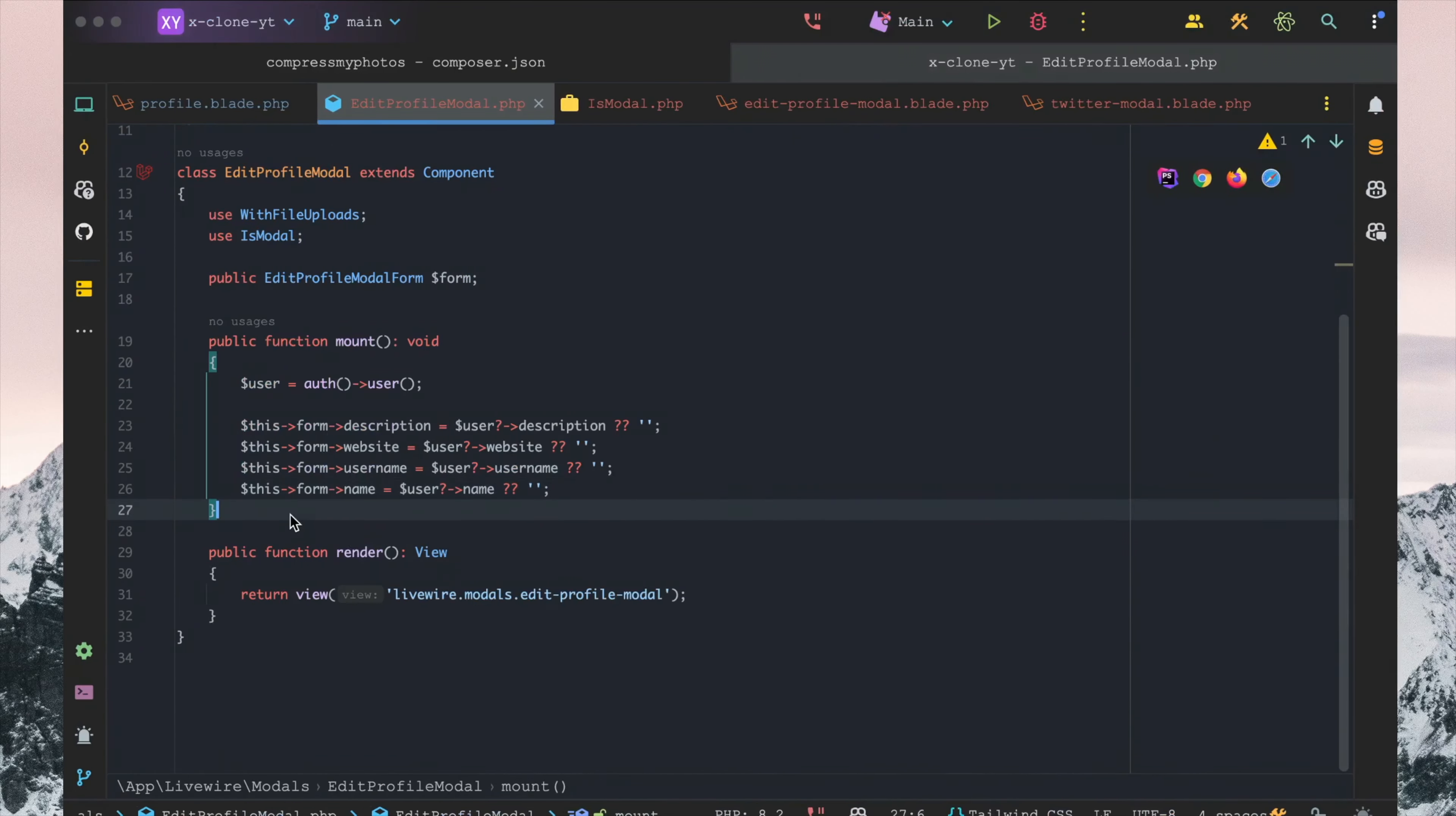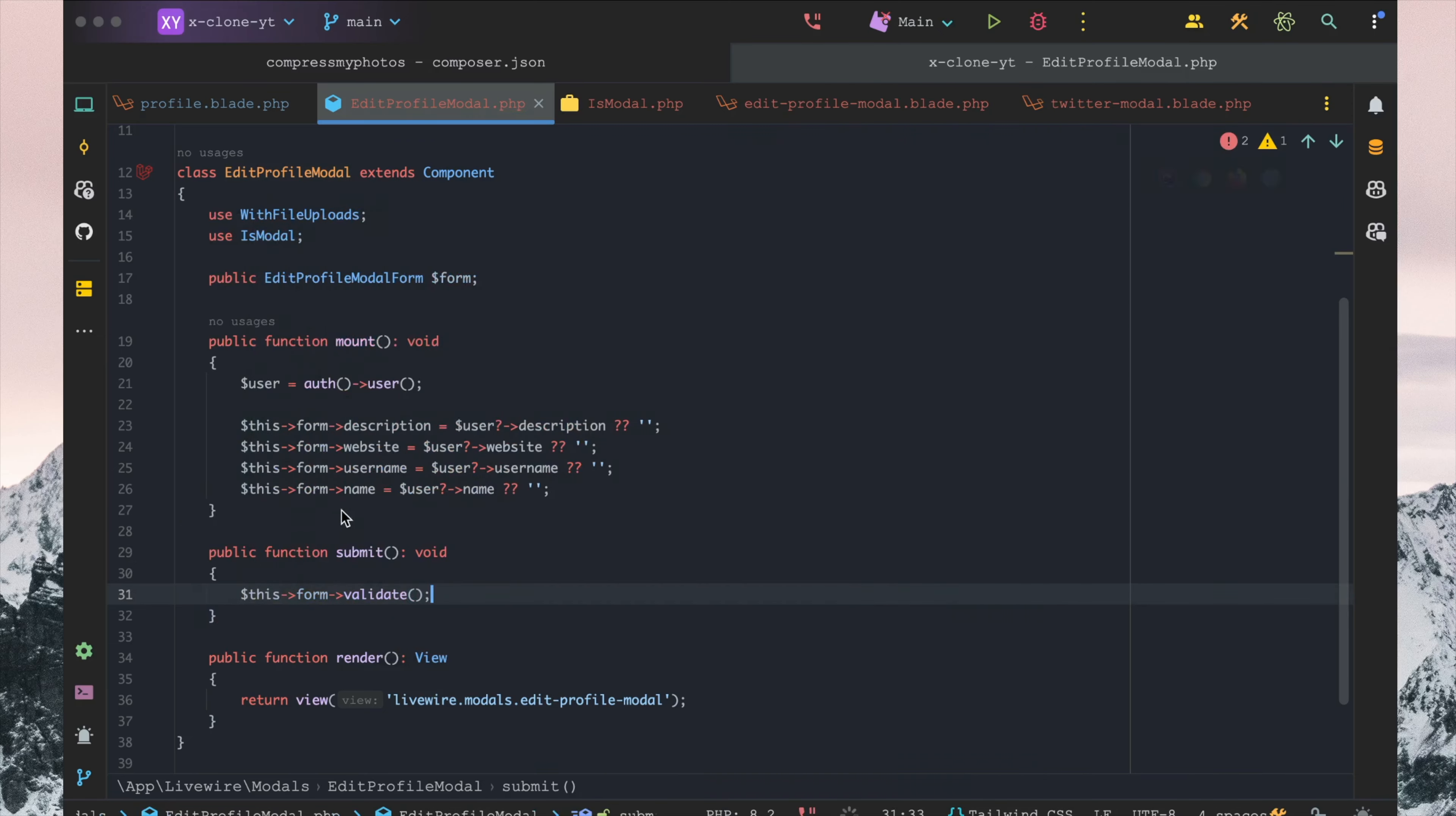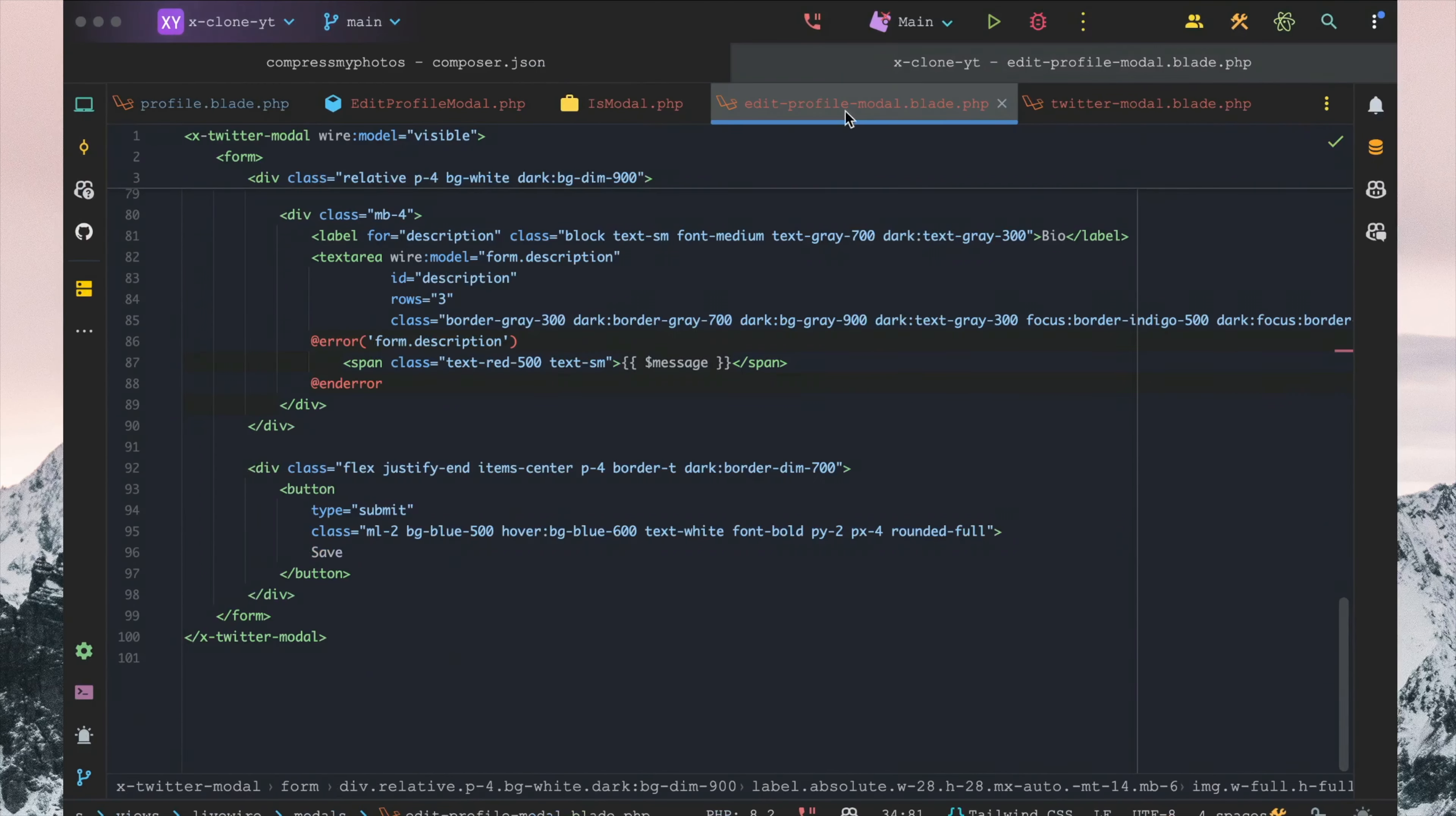We want to create a submit function in here. The first thing we want to do is say this.form.validate. Second thing we can ensure is that down here at the bottom we are using submit. Perfect.